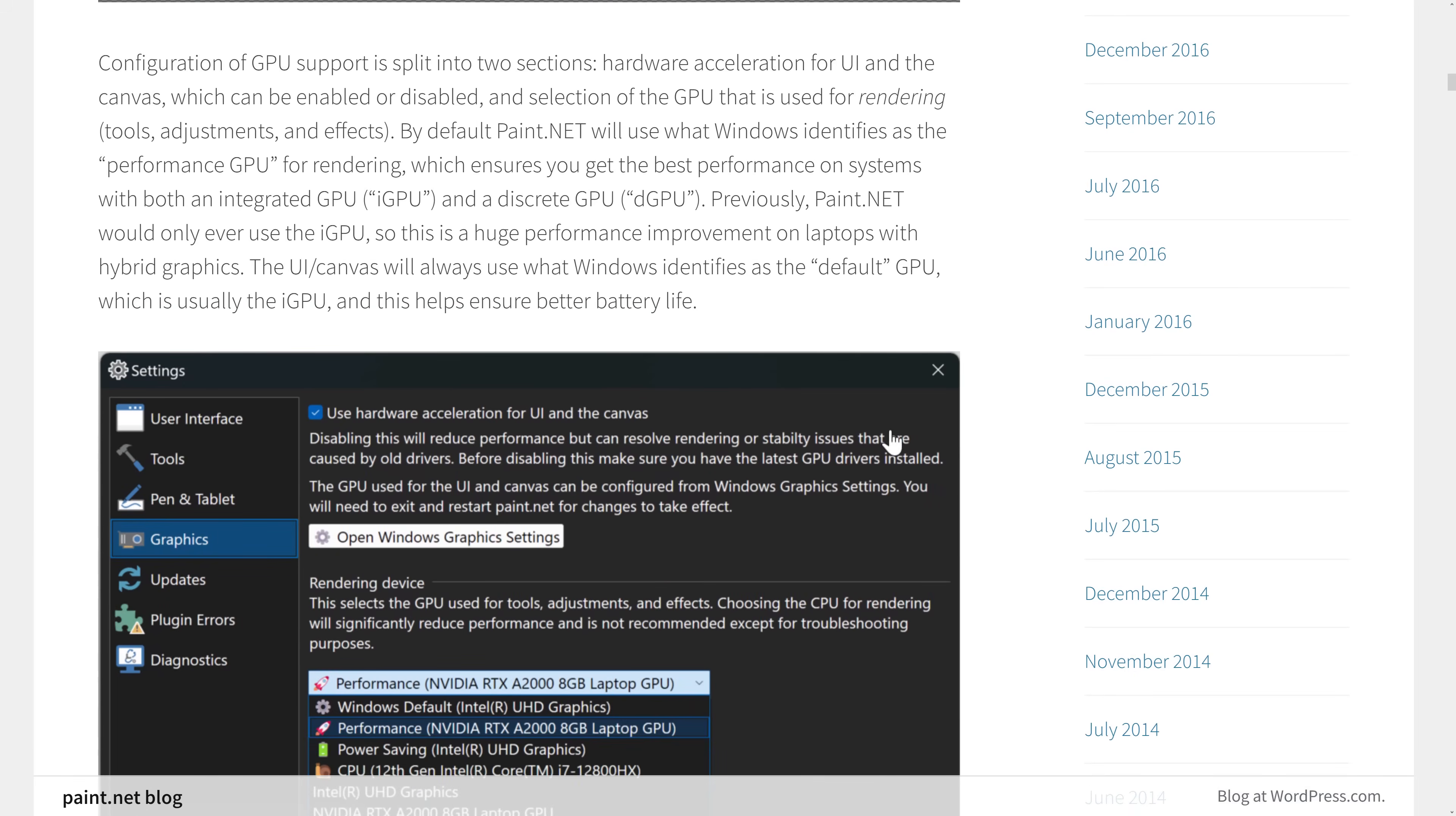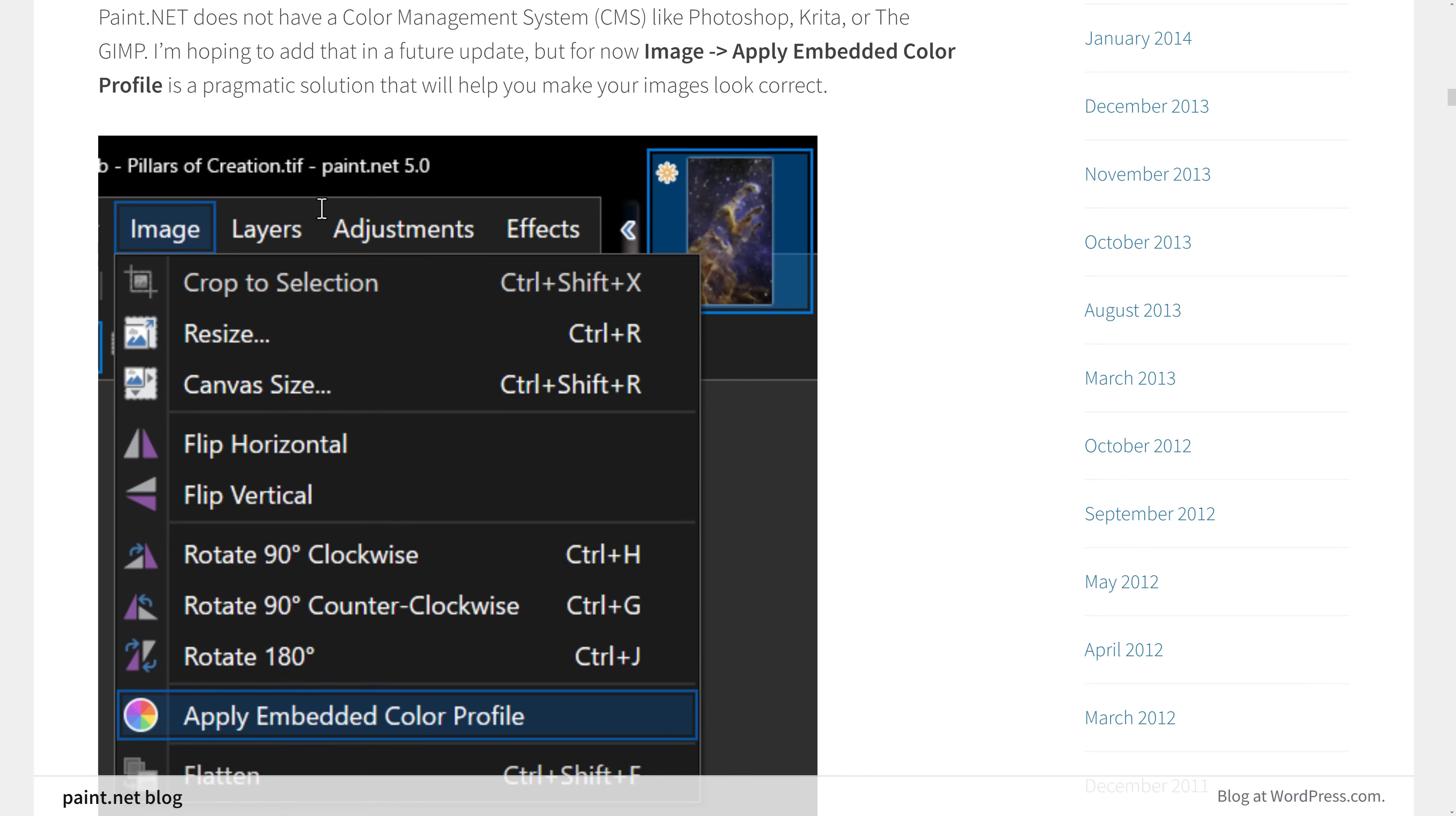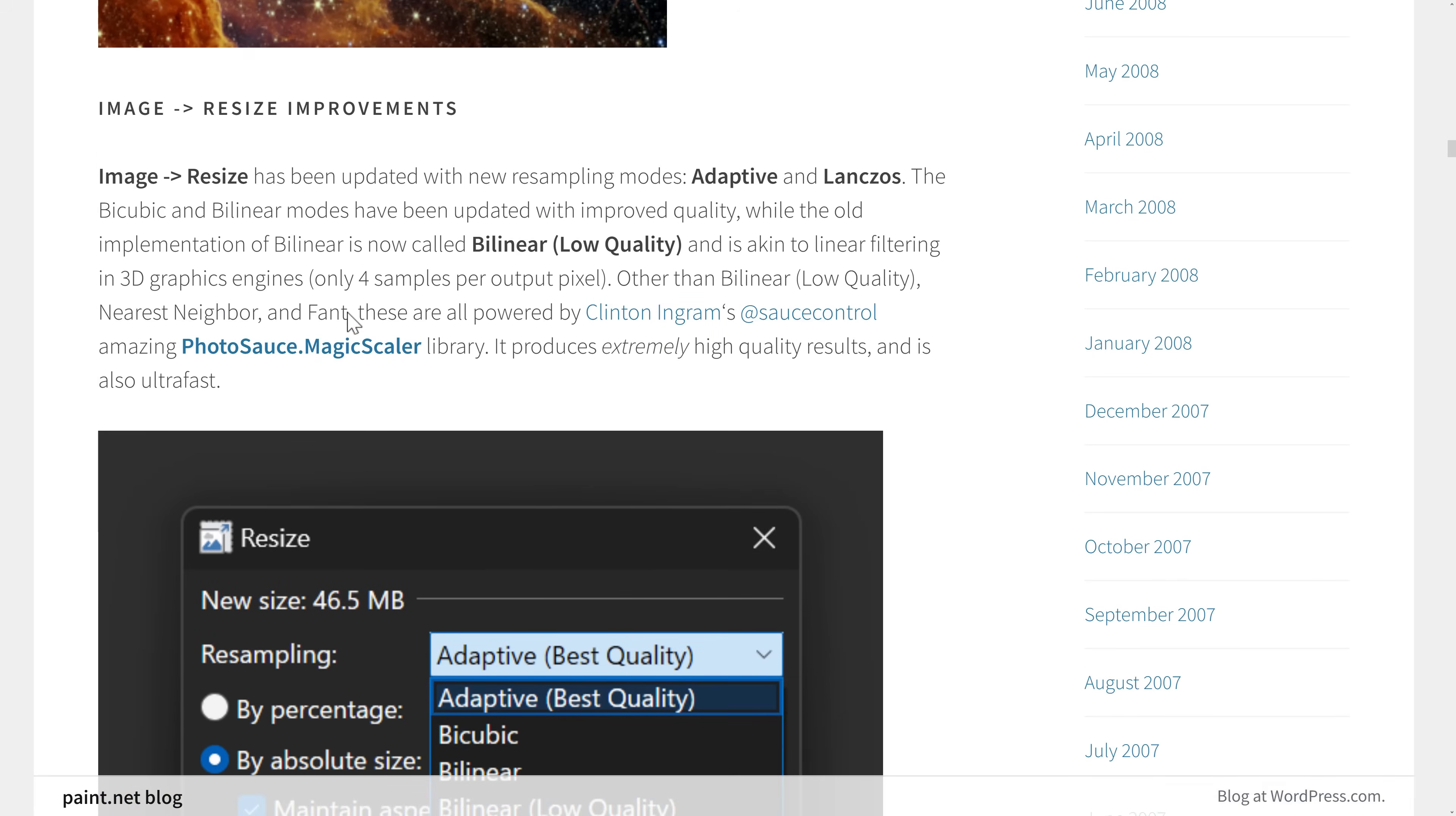You've got GPU configuration. I showed you that in action. So you can pick between which kind of, if you still want to use your integrated, you can use your integrated. So it does not have a color management system yet like Photoshop or Krita do, but it does have this embedded color profile solutions to kind of help your images have a color corrected look. So you can see a couple before and after shots of that in action there.